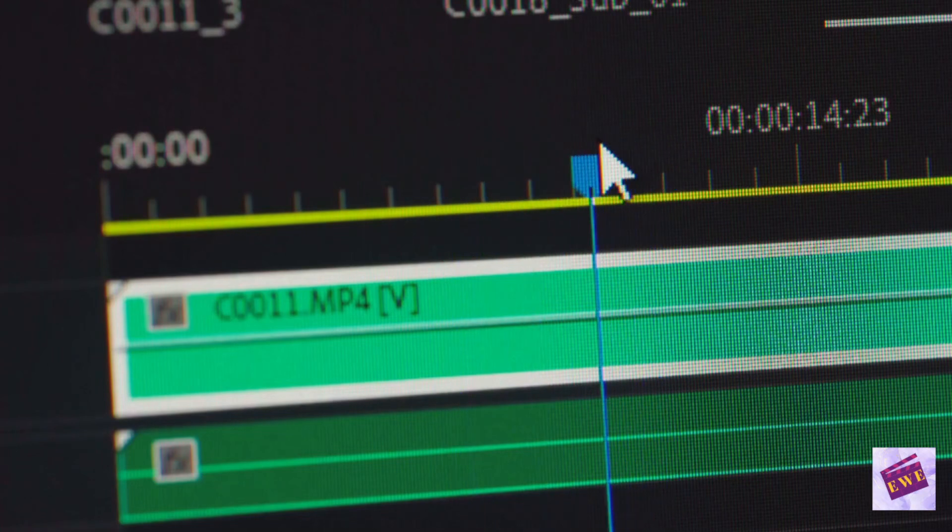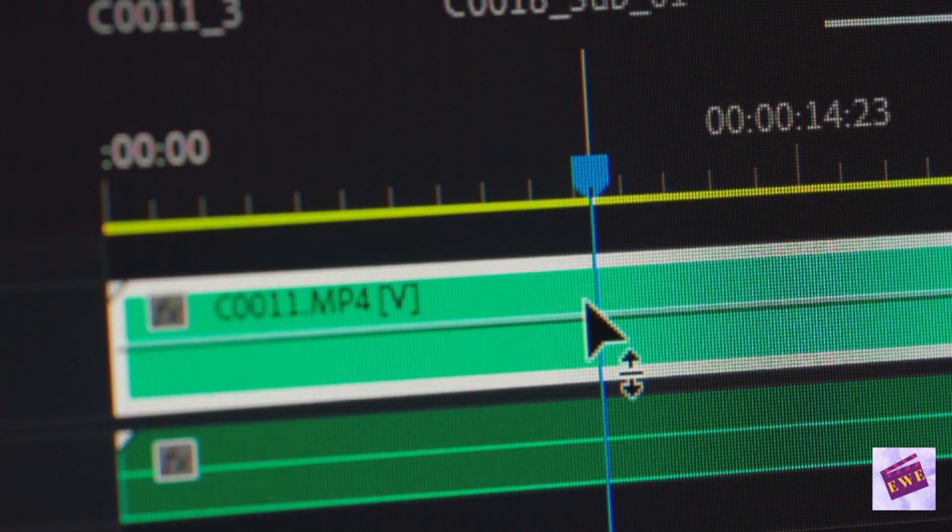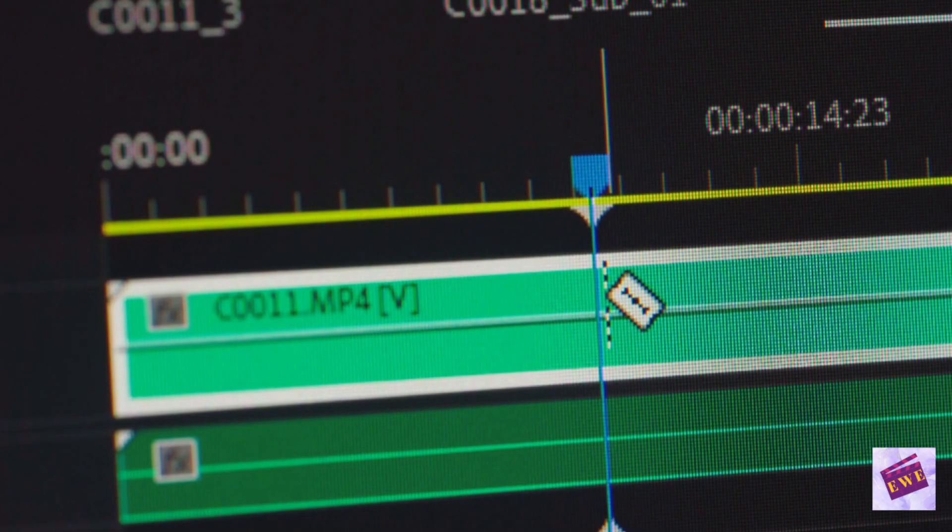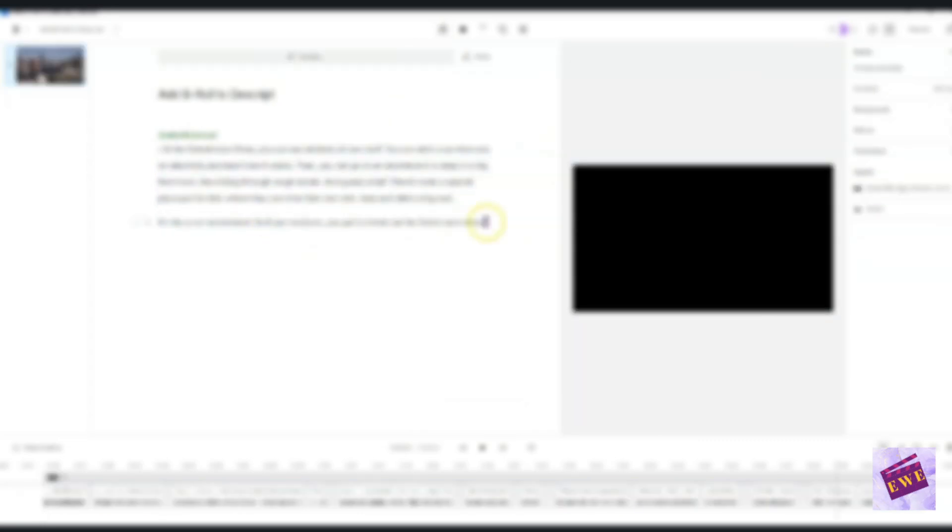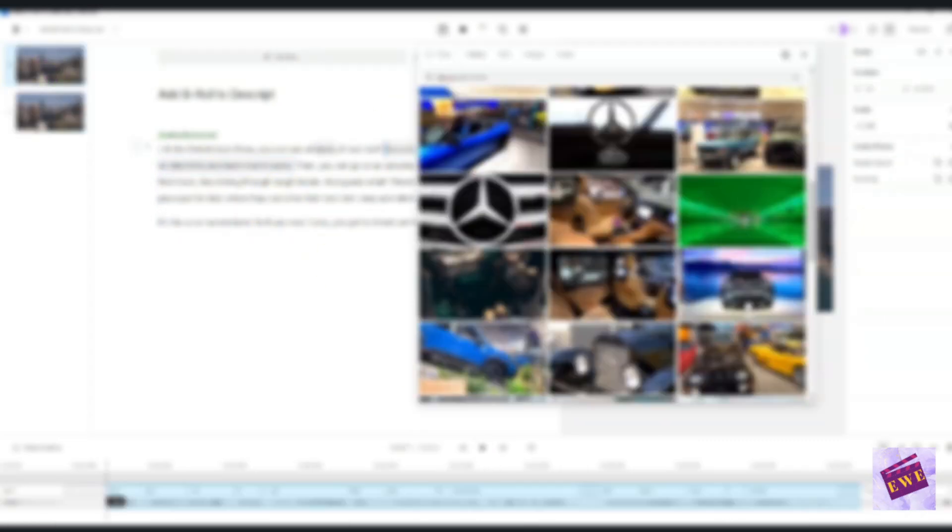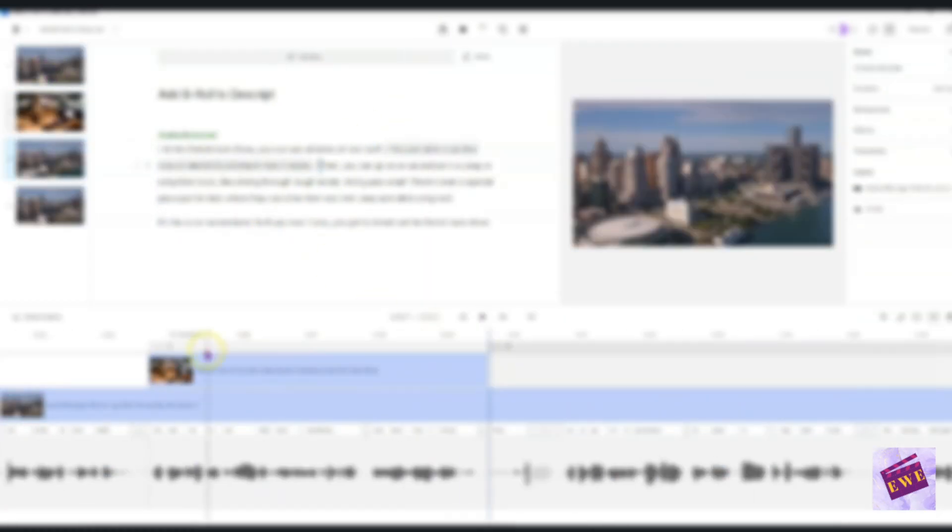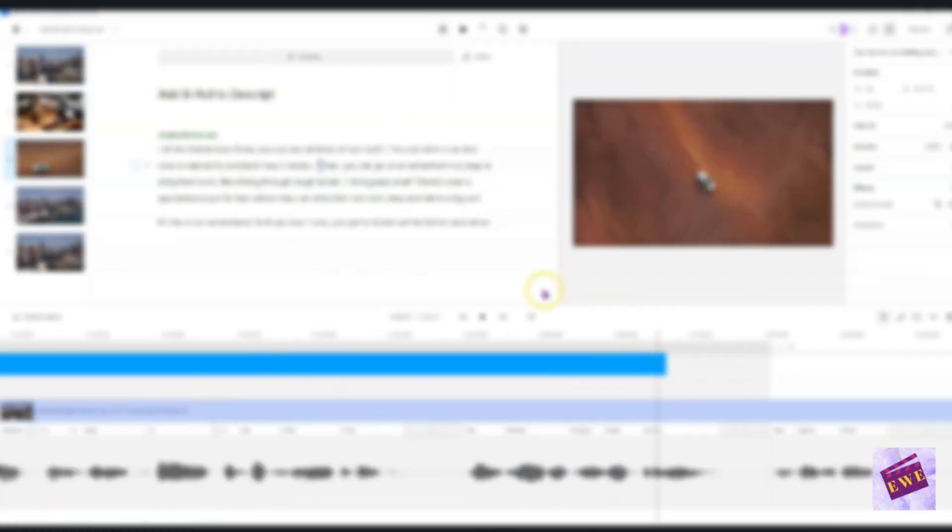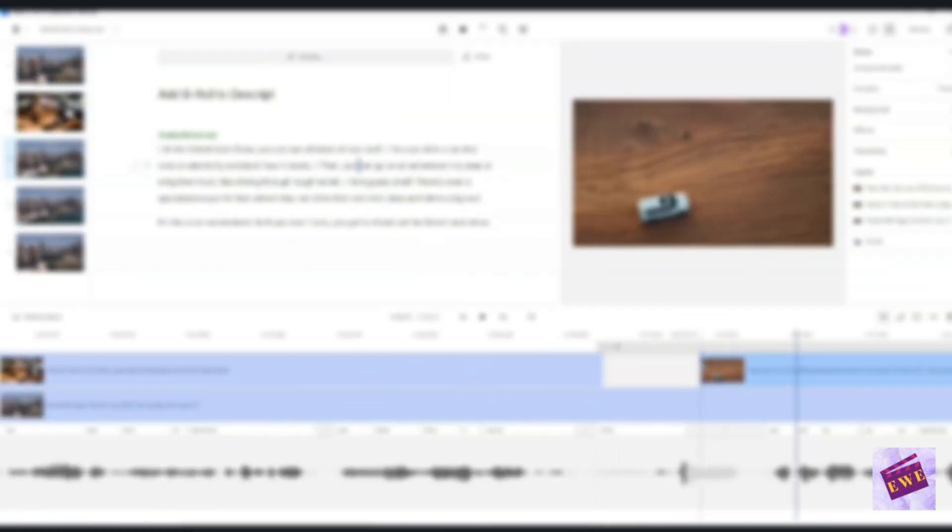Have you ever wanted to add B-roll to your Descript file and you just thought that it was just too difficult to do?